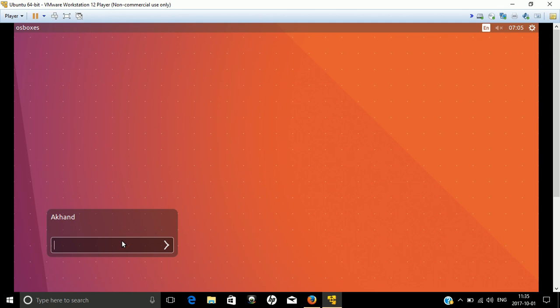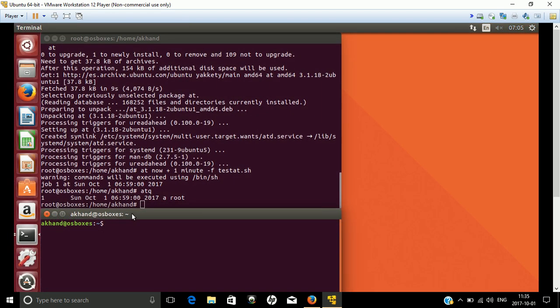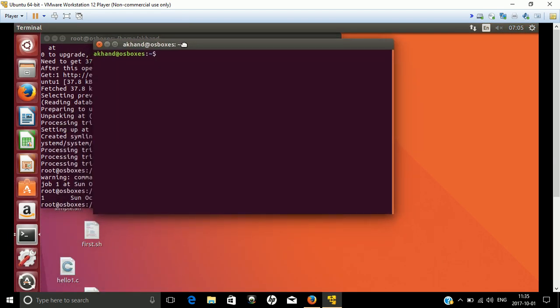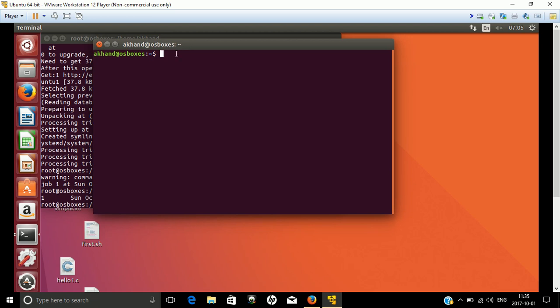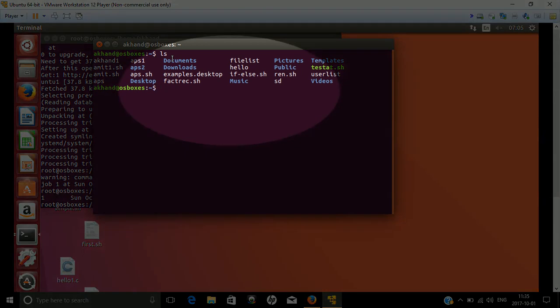So let's start the process. We have started the terminal and used ls. Once you're listing the files, we have already created a file named test.sh. So we'll just open the file and see the content.